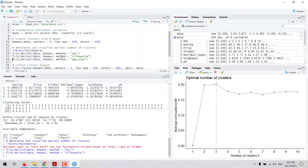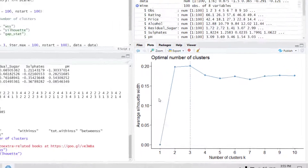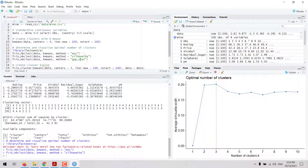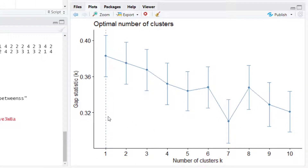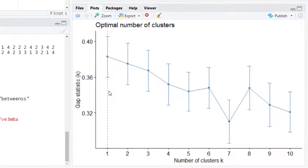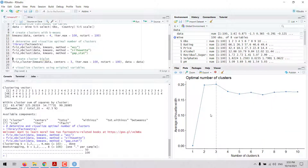We could also try the average silhouette width method. Here we see that the optimal number of clusters according to this method would be 3 — the rule is to select the number of clusters that maximizes this metric. If we try the gap statistic, we select the value of k that maximizes it; in this case it suggests k equals 1. We choose the method that makes most sense for our data. Using the silhouette method, we define 3 as the best value for k.